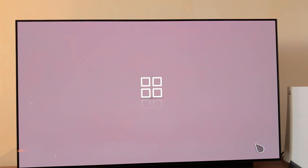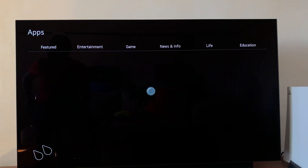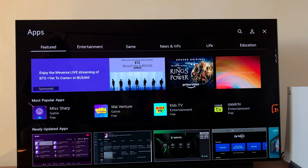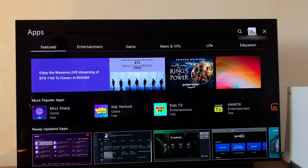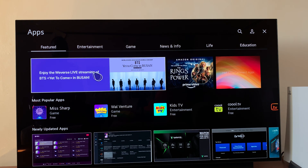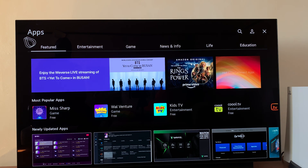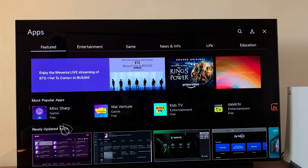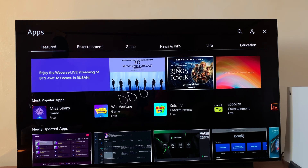Click on that and it should open the LG app store. When you're here, as you can see, I am signed in. Now find the app you want to install.